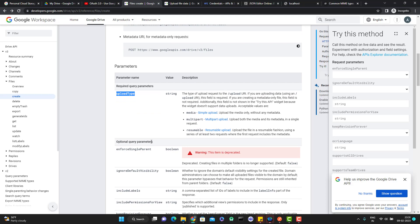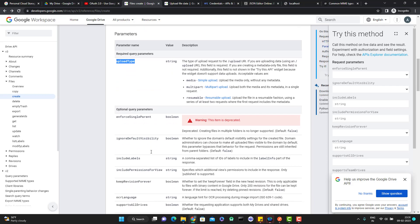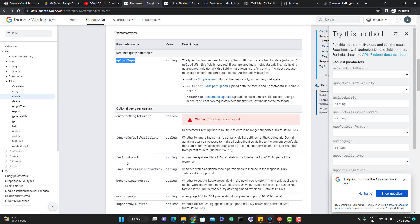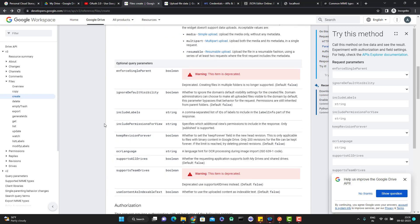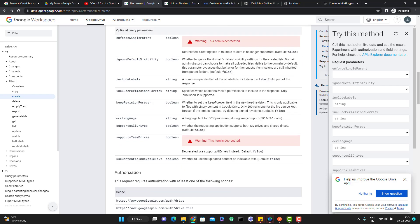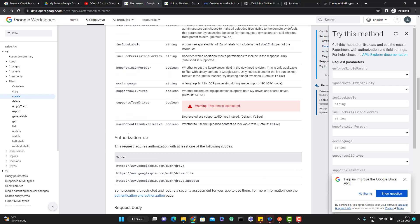Then we have optional query parameters. You can see like if you want to include the labels, if you want to use keep revision forever. You can read these parameters and understand what is the use for that, but these are optional so I will simply ignore it.